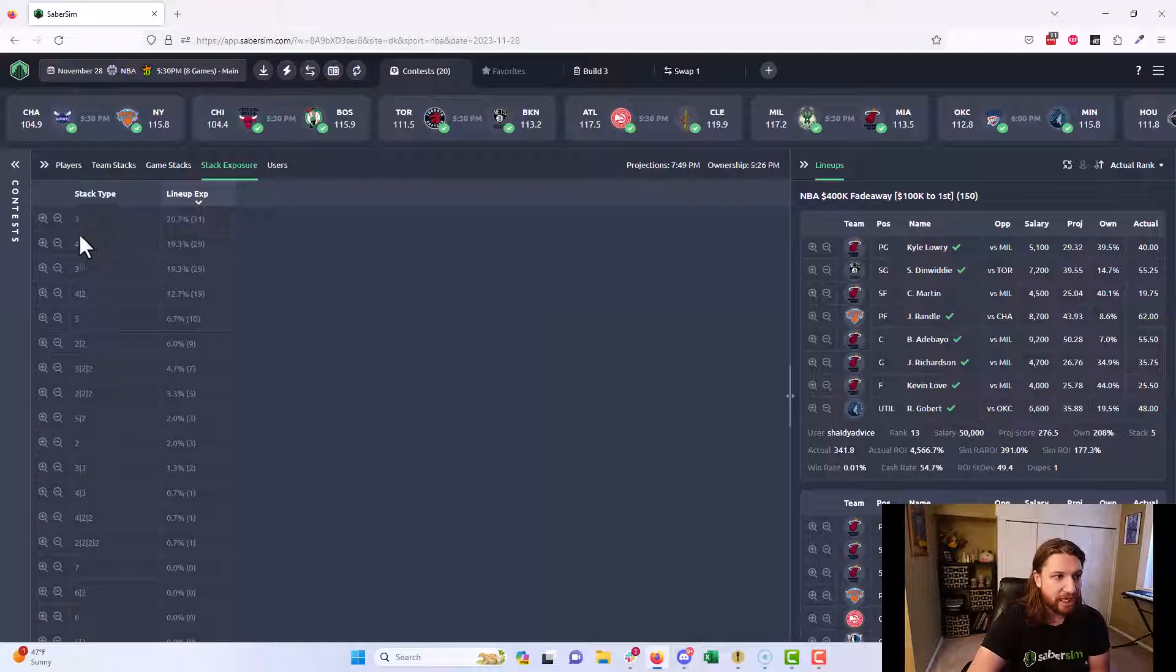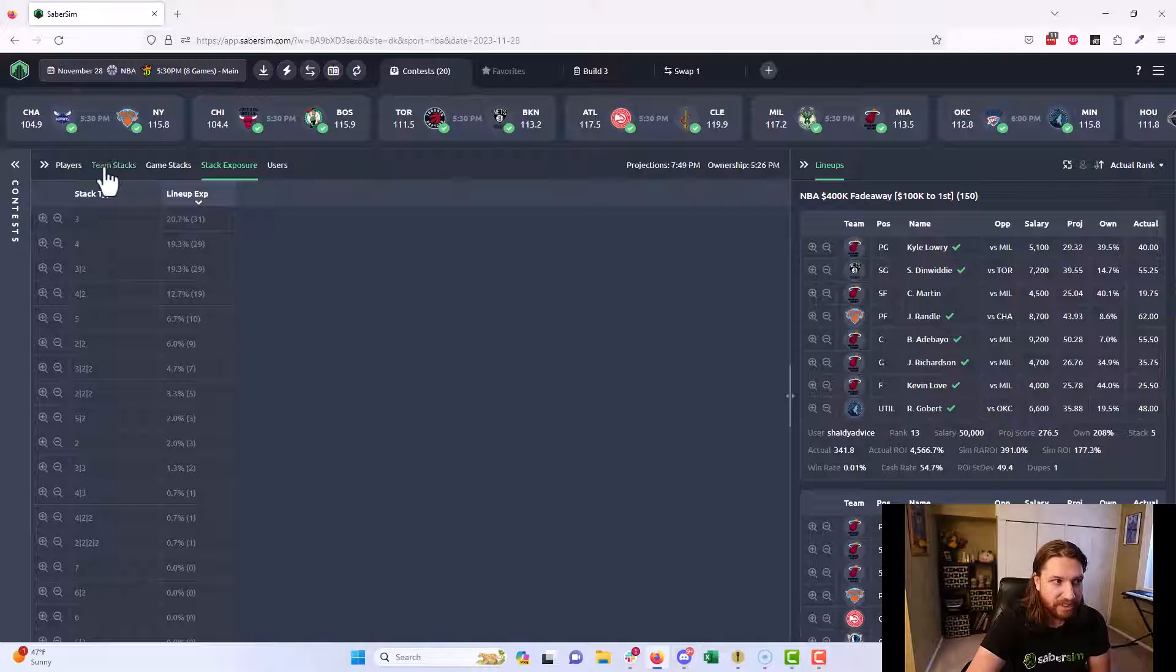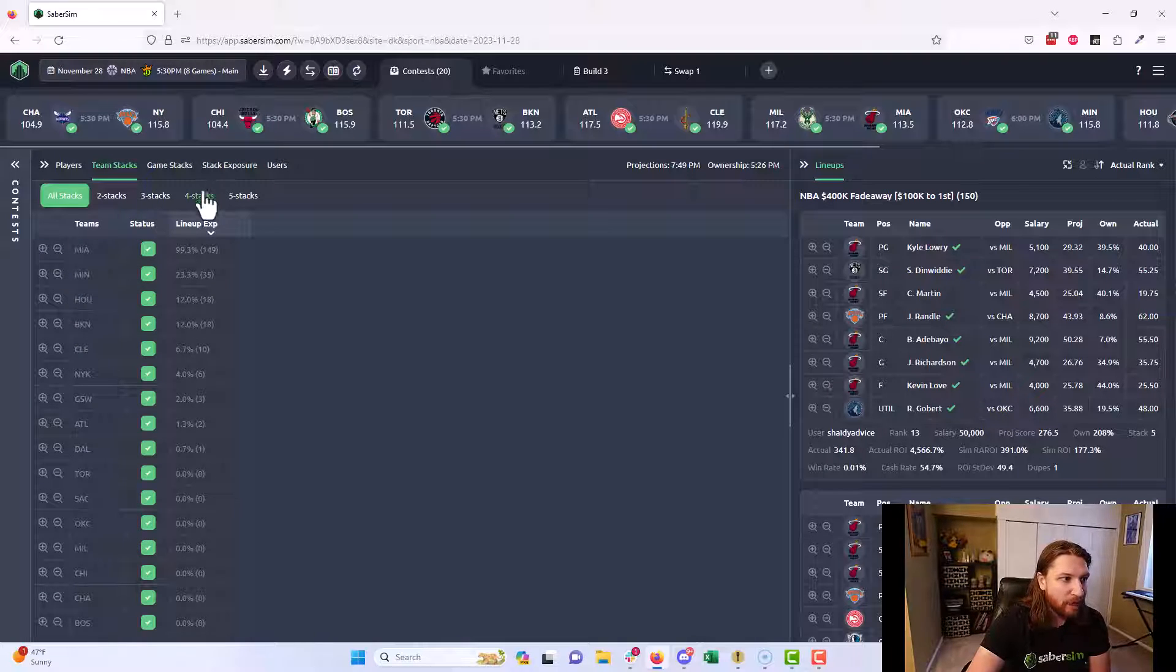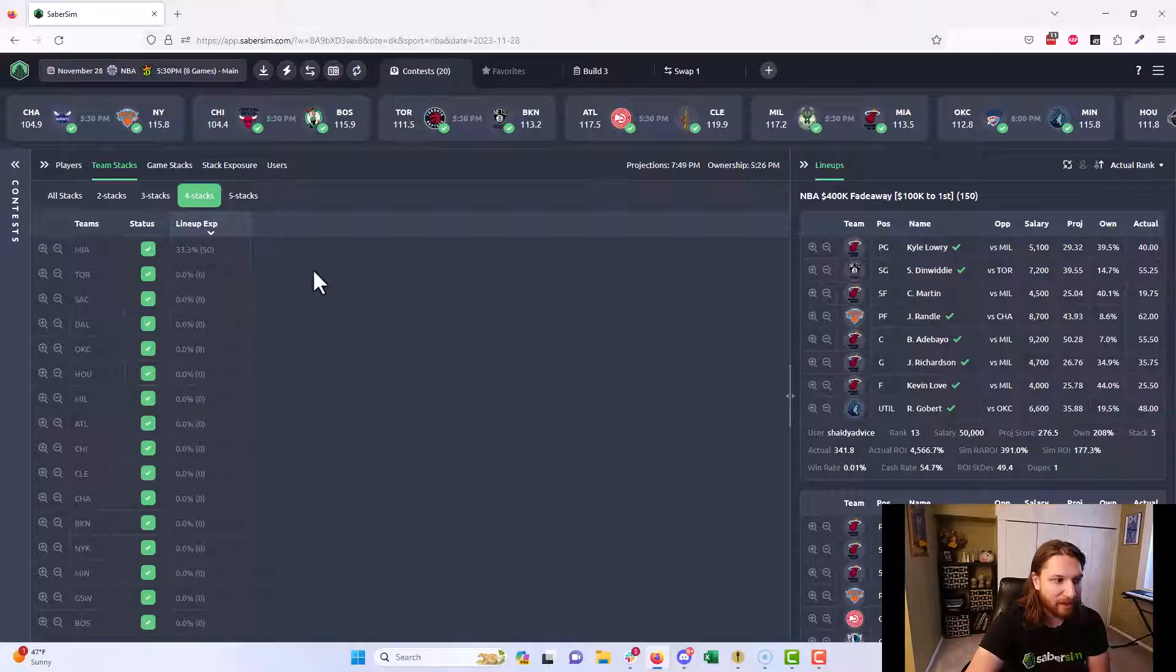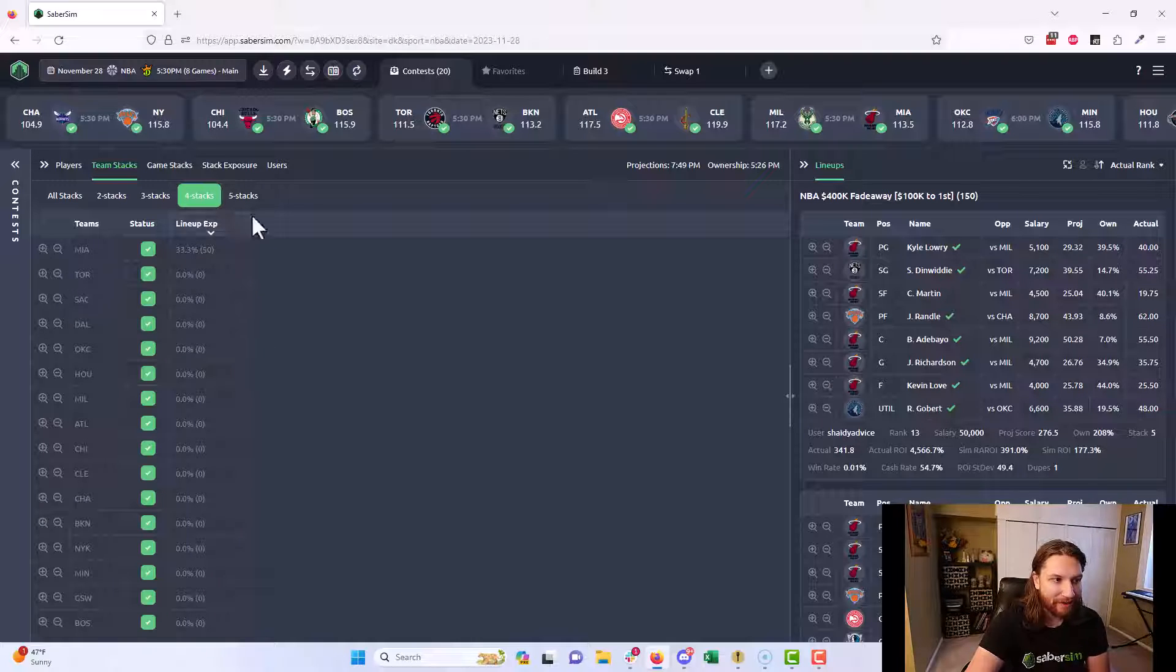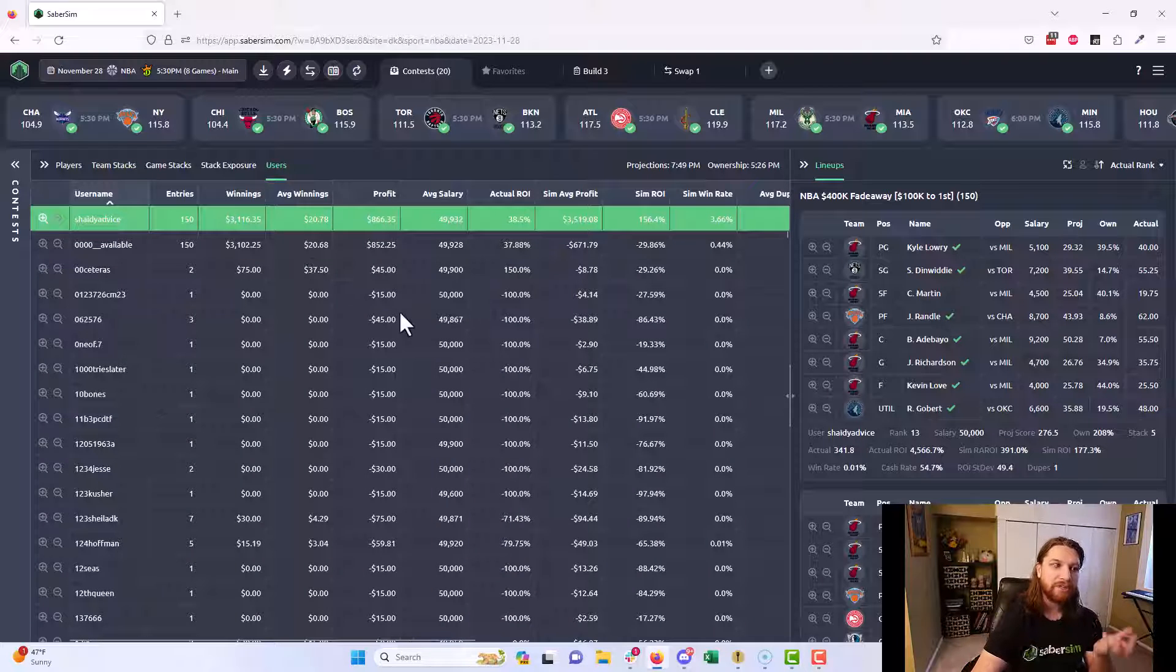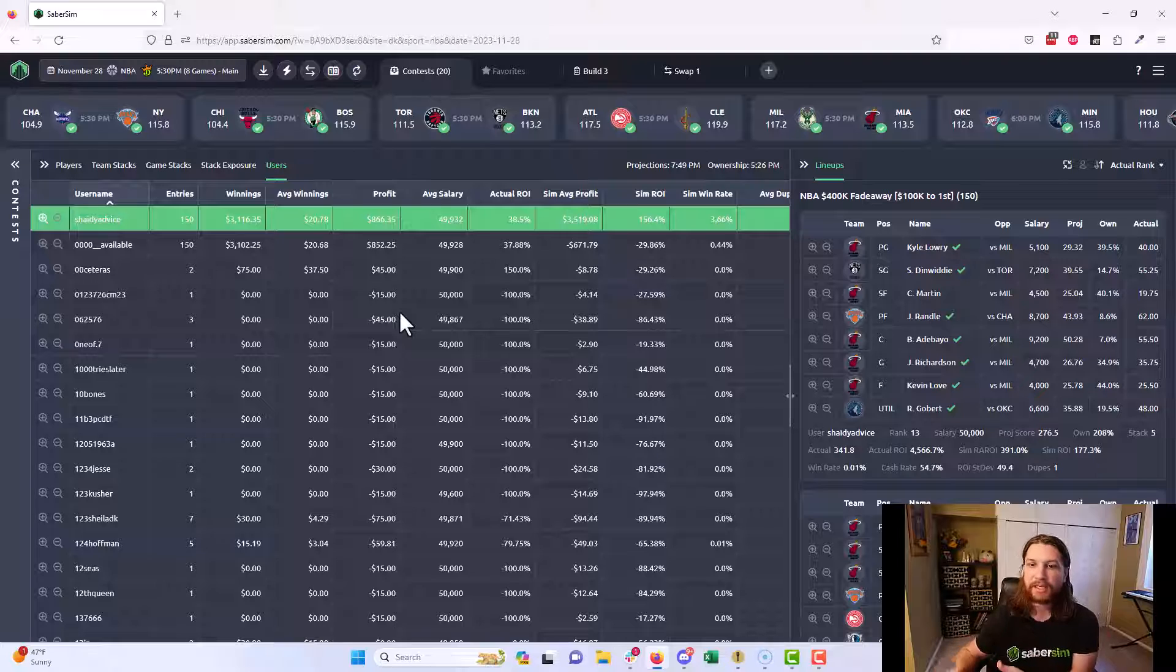You can see looking at Shady's lineups that he did a similar thing. His second most popular stack type was a four-stack in an NBA eight-game slate, which was almost definitely entirely coming from Miami here. I can use that as an opportunity to learn and say: okay, in situations where all the value on the slate is coming from one team, another profitable sharp player, the most profitable 150 maxer in this tournament last night, also took that same approach.